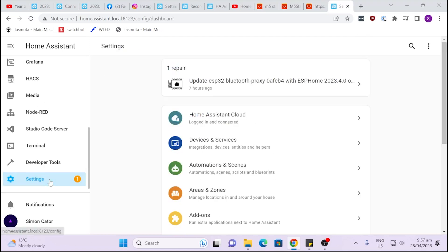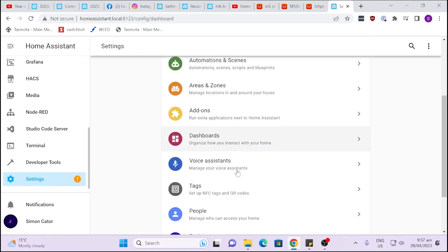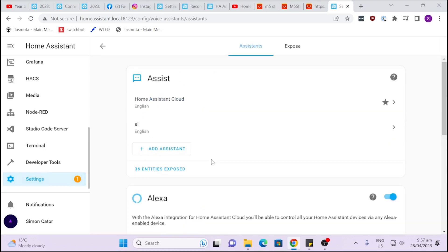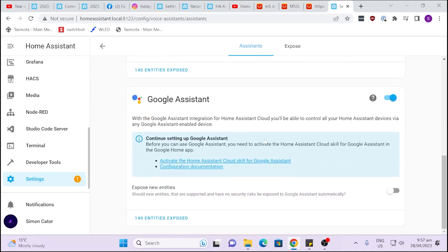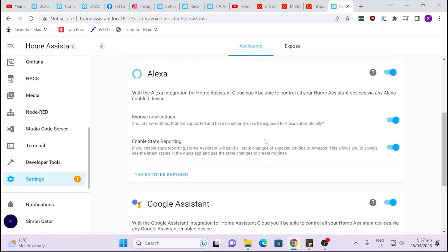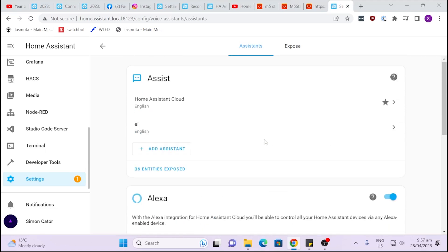So let's have a look at it. If we go into settings and we go down here you'll see that they've added a new section called Voice Assistance. If we click in here you will see this is the Voice Assistance. We have the Google Assistant, the Alexa which I'm using at the moment, and then we have this new version which is the Assist.